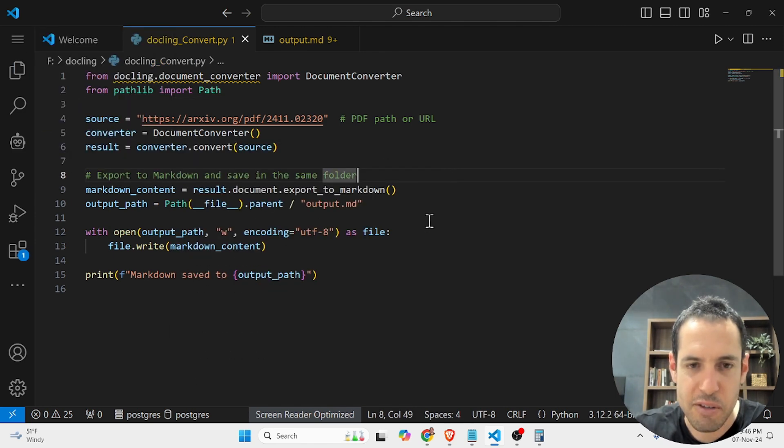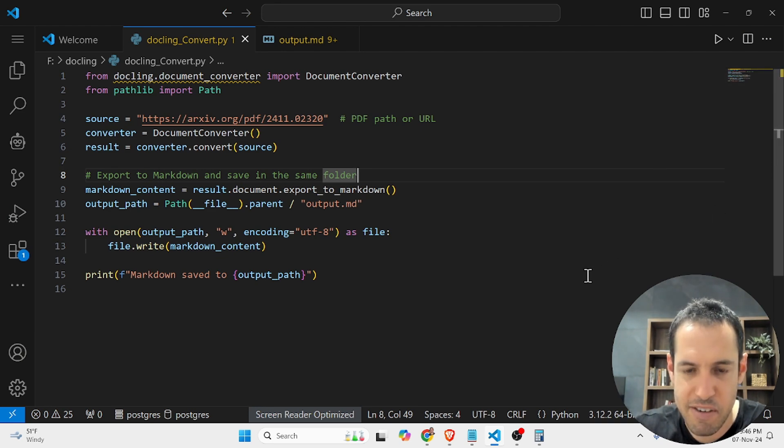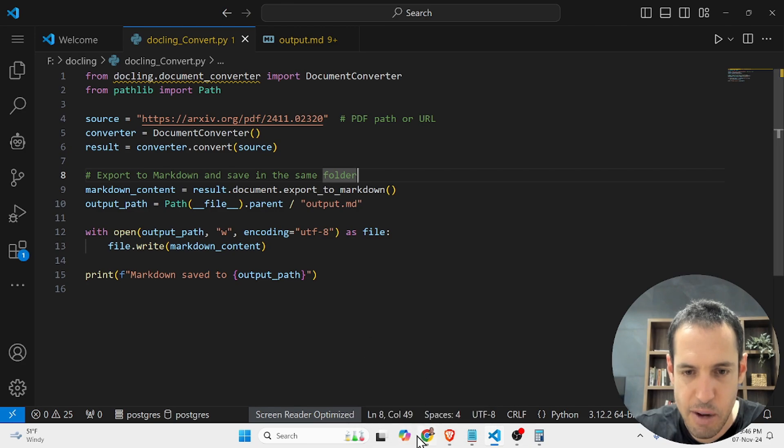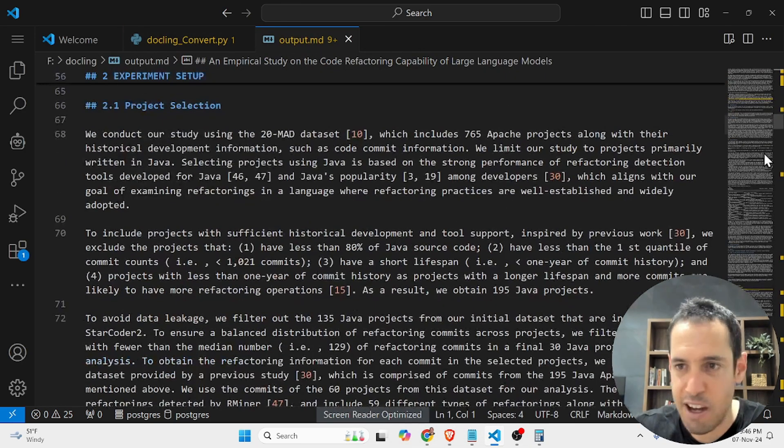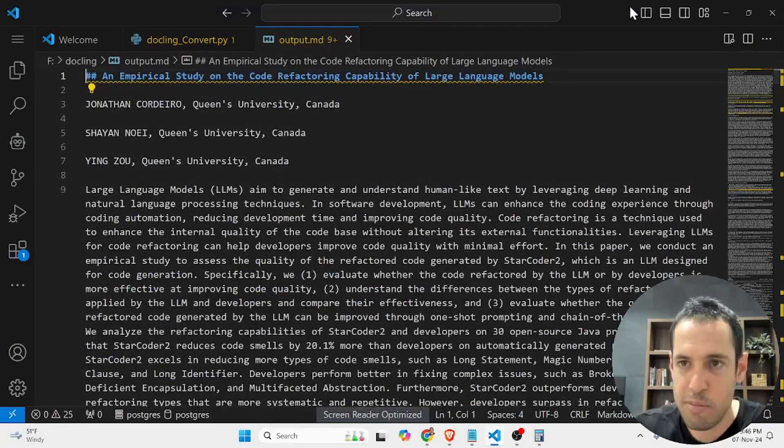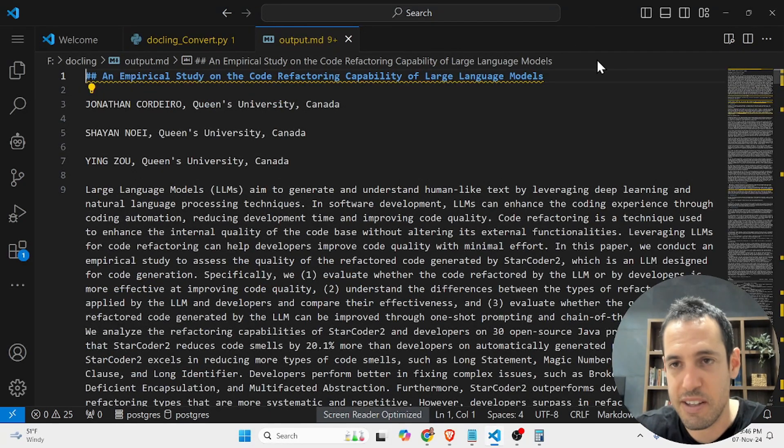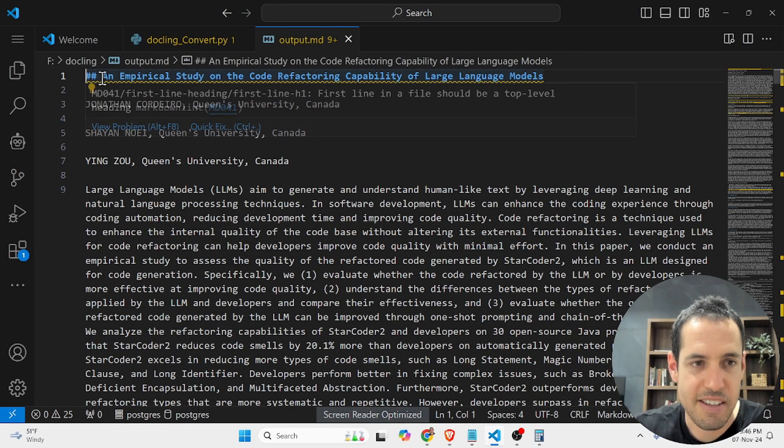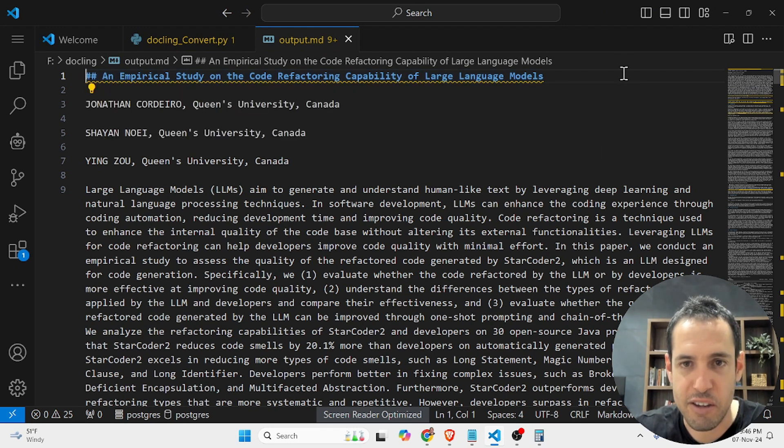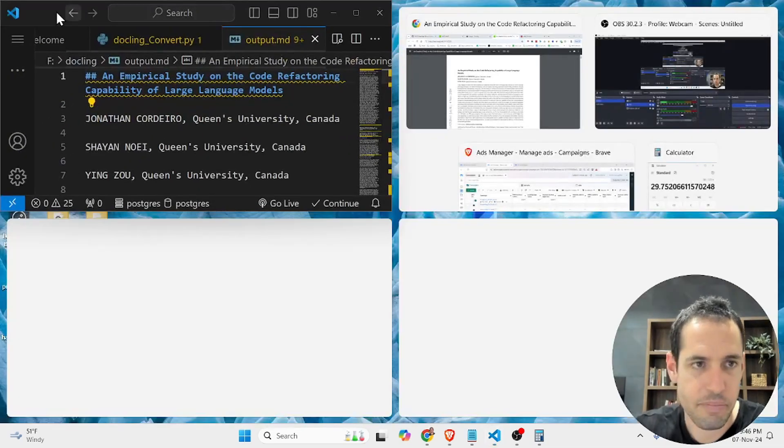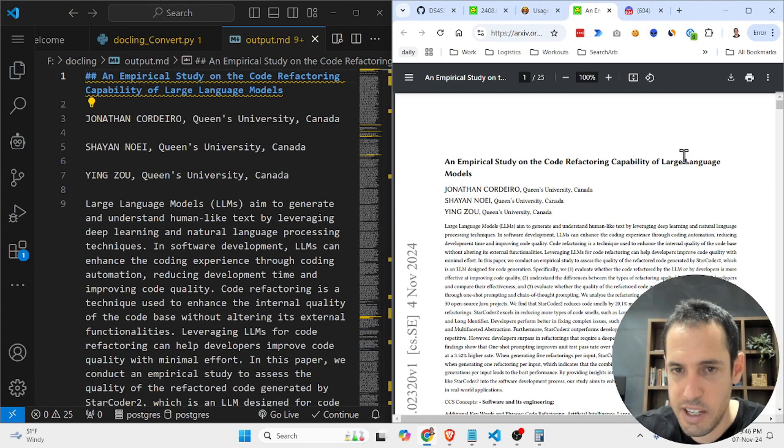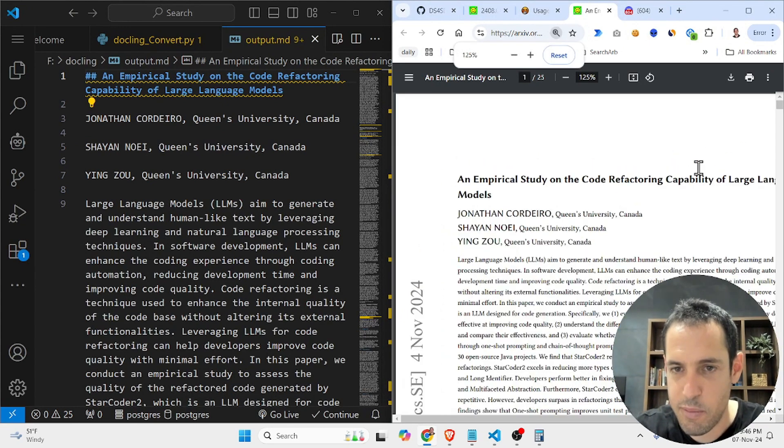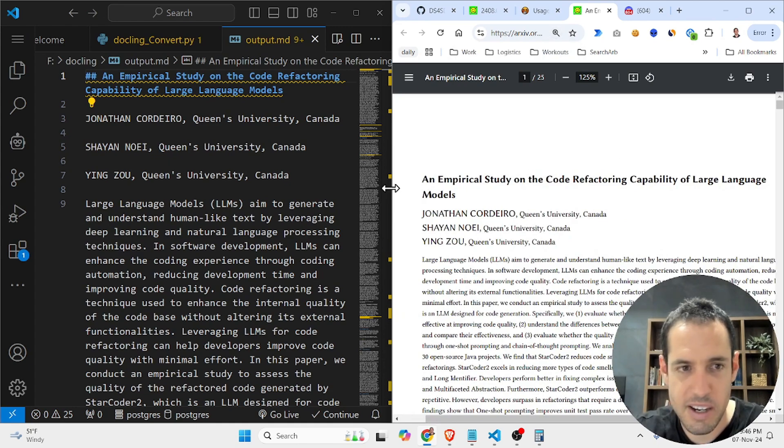I'm not going to show you how it looks like in a terminal because it's very straightforward. I'll show you the bottom line, how it looks like. It's right here. This is the output. So let's compare this side by side with the research paper. This is the headline of the research paper: An Empirical Study on the Code Refactoring Capability of Large Language Models.